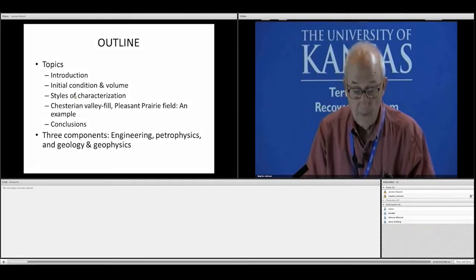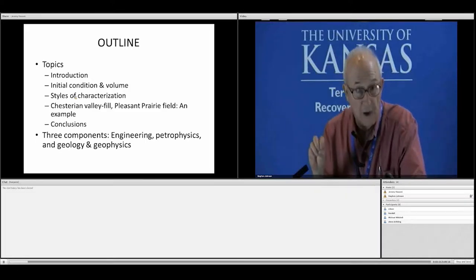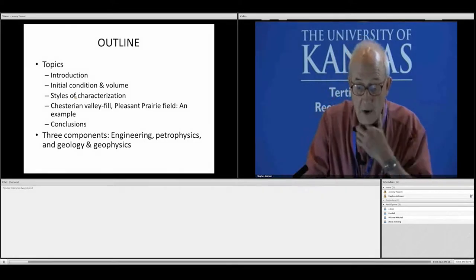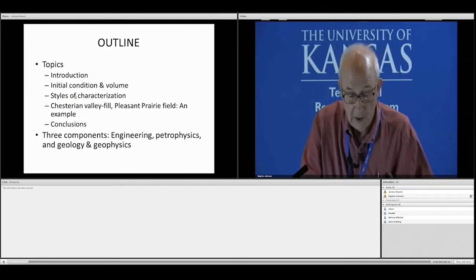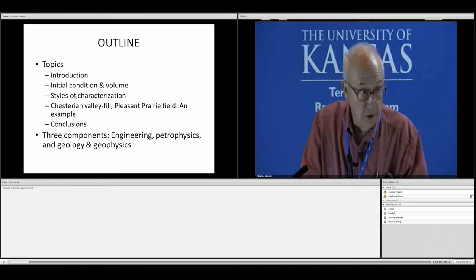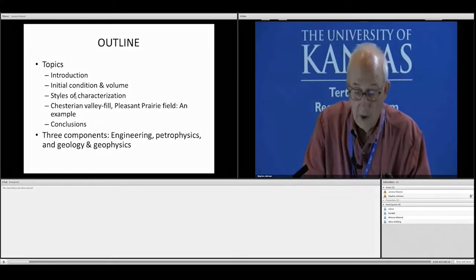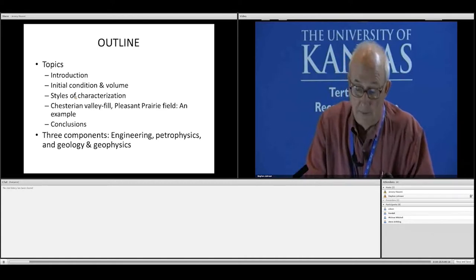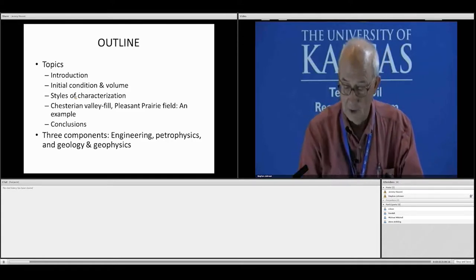Why do we do water flooding? What is water flooding? How common is it? I want to talk about some things we have to gather in order to do water flooding — information on the initial condition and volume of the reservoir. There are different styles of characterization, different ways to approach this, and then I want to give an example of a Chesterian valley fill from the Pleasant Prairie field, which is the subject of a recently completed master's thesis at KU. There are engineering, petrophysical, and geological/geophysical components to reservoir characterization.